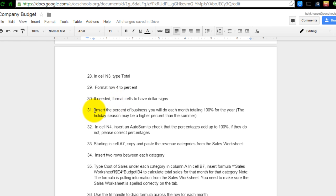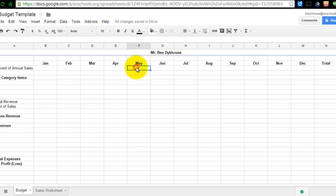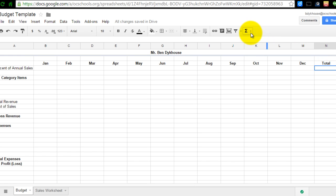Number 31 takes a little more explaining. Number 31 says, insert the percent of business you will do each month, totaling 100% for the year. In parentheses, I added that the holiday season may be a higher percent than the summer. So basically what we're going to want to do is in this row right here where we just formatted to percent, we're going to add in how much business we're going to do for each month of the year. And it needs to total 100. And to make sure that this totals 100, I'm going to click in cell N4 here and I'm going to do a sum.